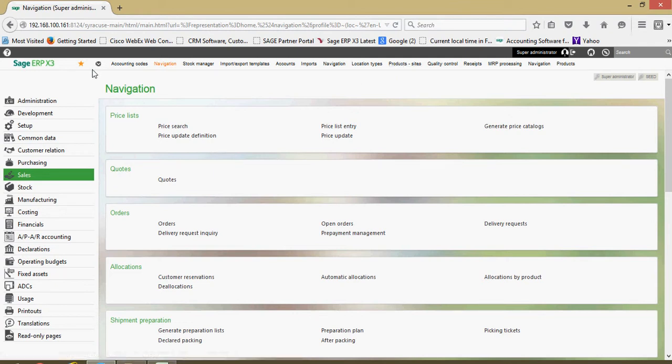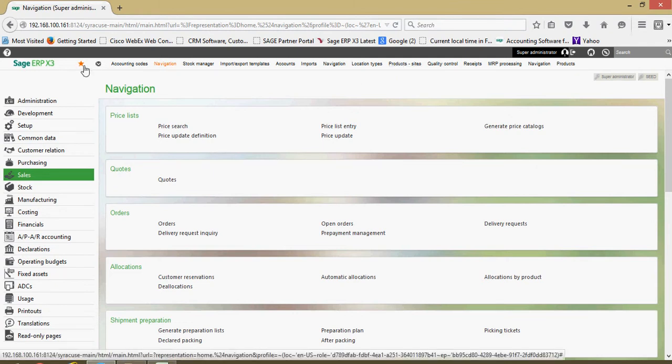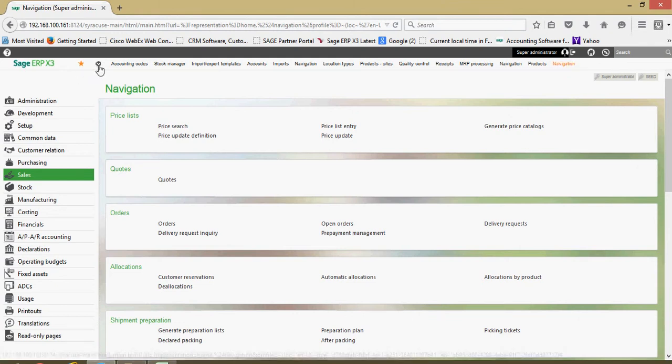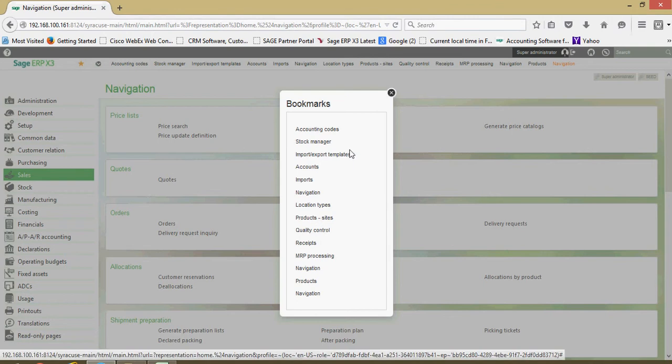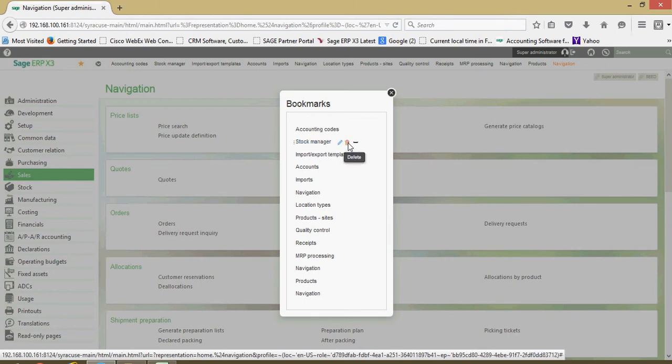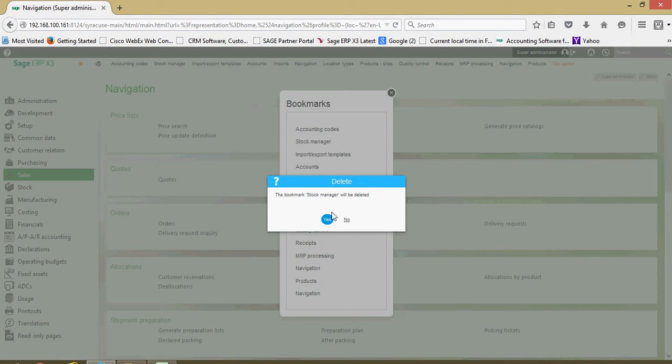In addition to that, you have the ability to see these bookmarks in the drop-down list. Within here I can manage these. If I wanted to remove the stock manager, I can click on my delete there.